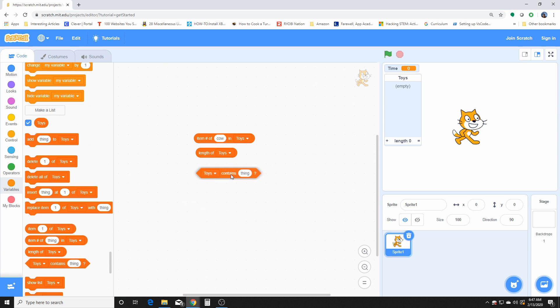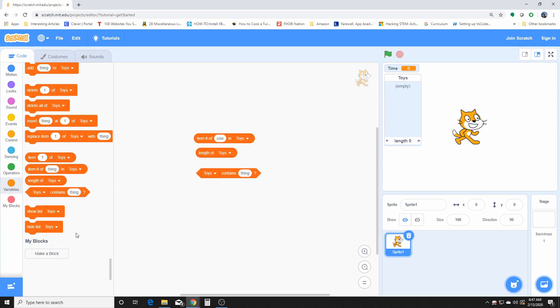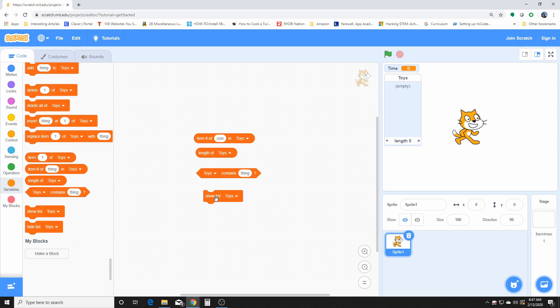This one here checks if the list contains a certain item or phrase, depending on what we're saving on our list. This here shows our list and this one here hides our list.